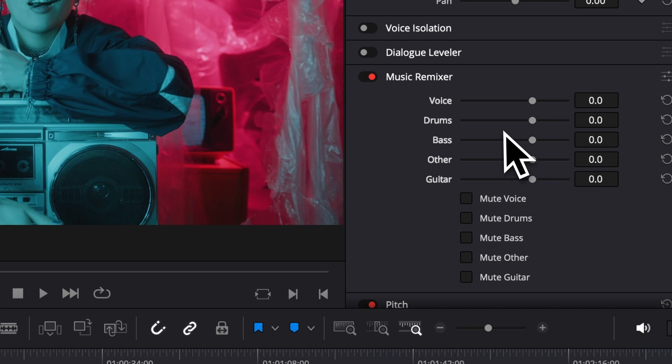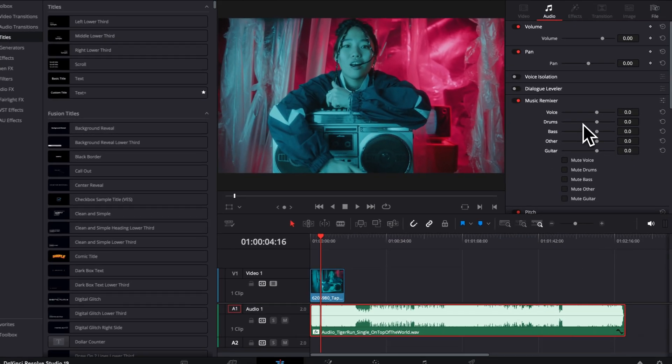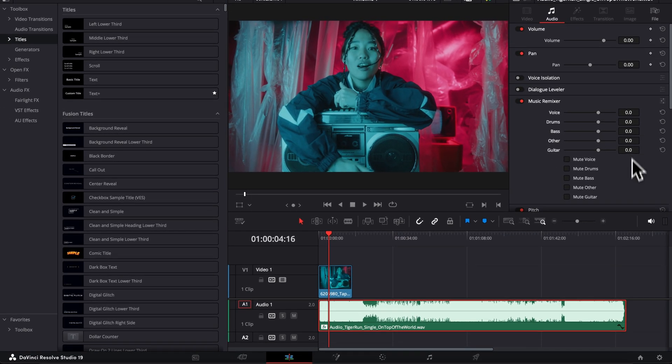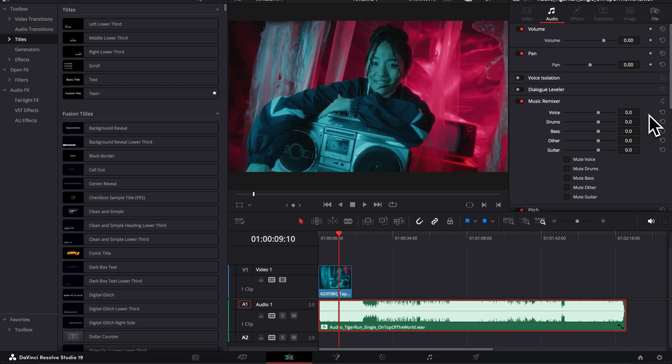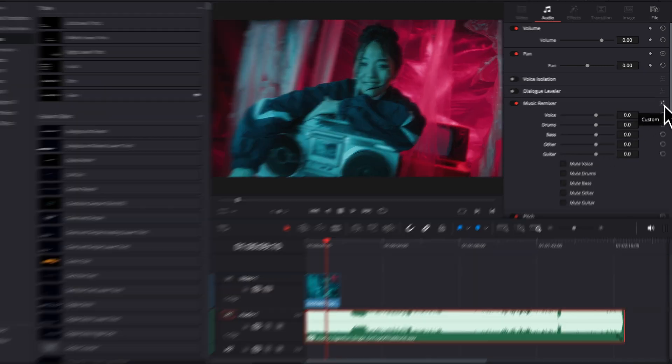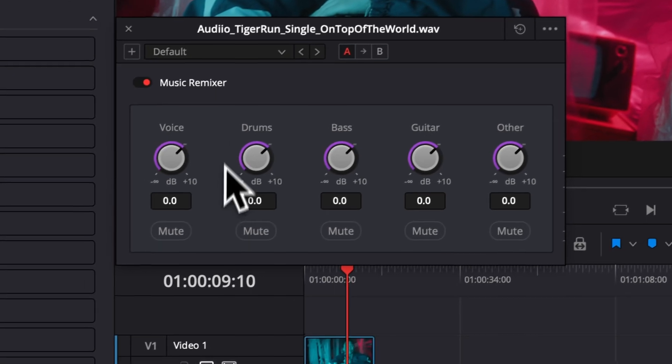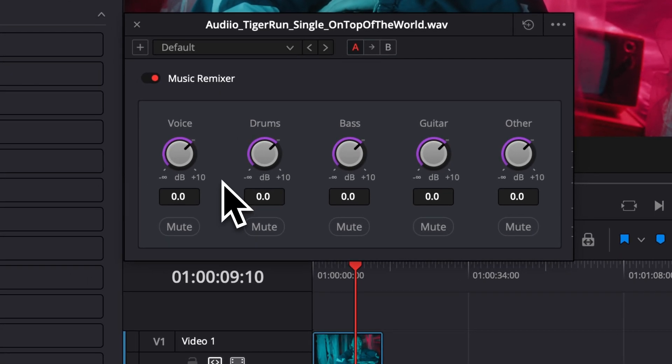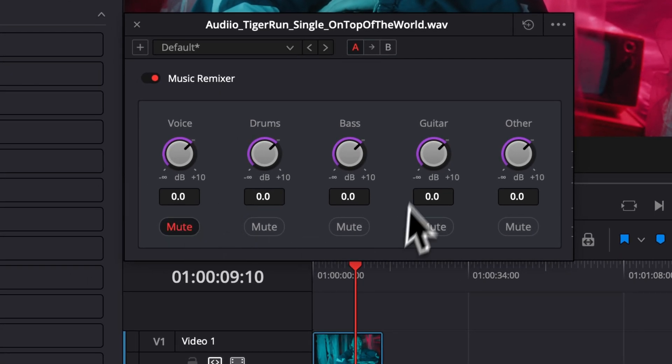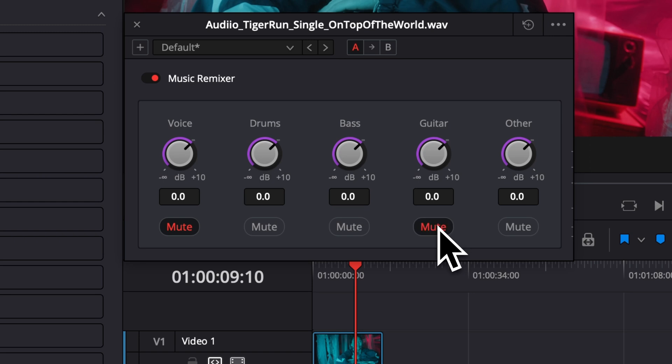Now one last thing, if you want to save some preset, you can always select custom, and then here let's say you know you're gonna want a preset where you're gonna remove the voice, you're gonna remove maybe the guitar, other, and then you're gonna make some specific adjustment here to the bass and drums by reducing them.